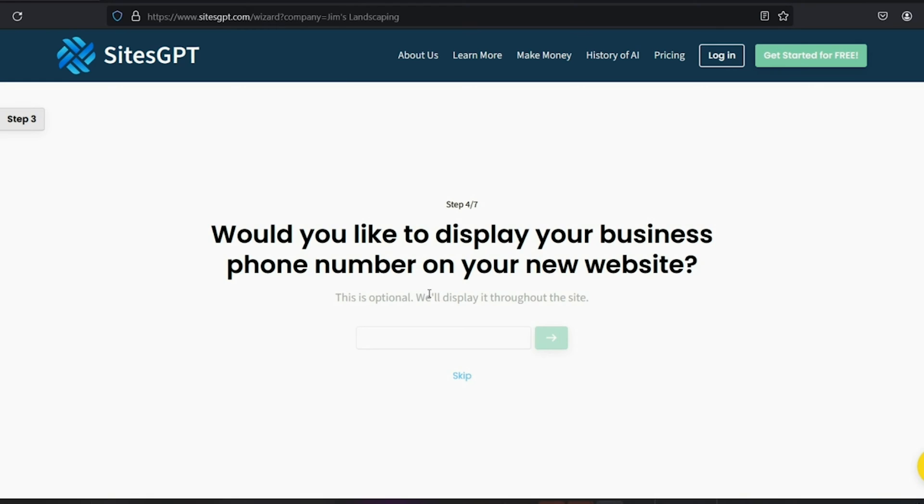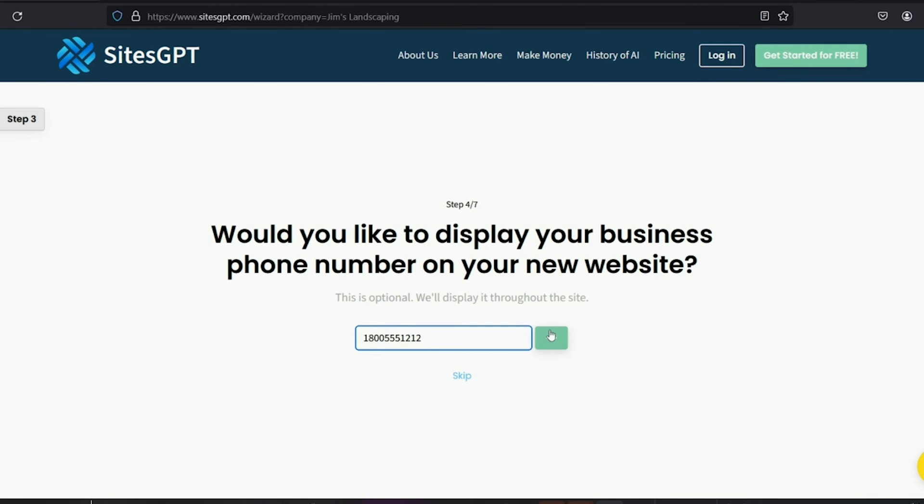Now you can display your business phone number on the site. Again, this is optional. I'm just going to make one up for this example and hit next.